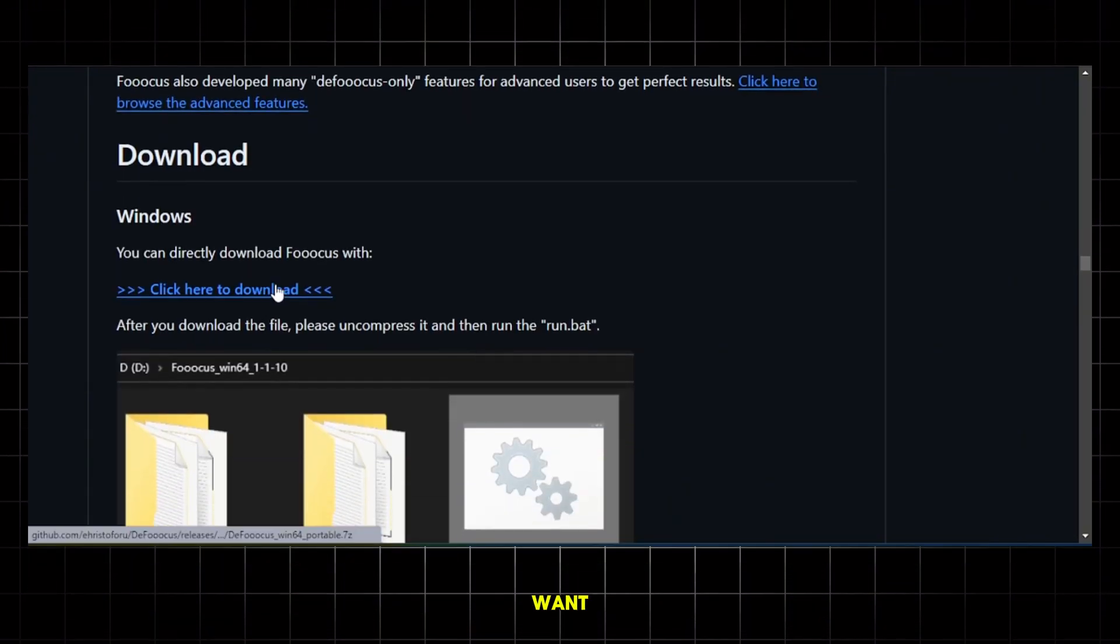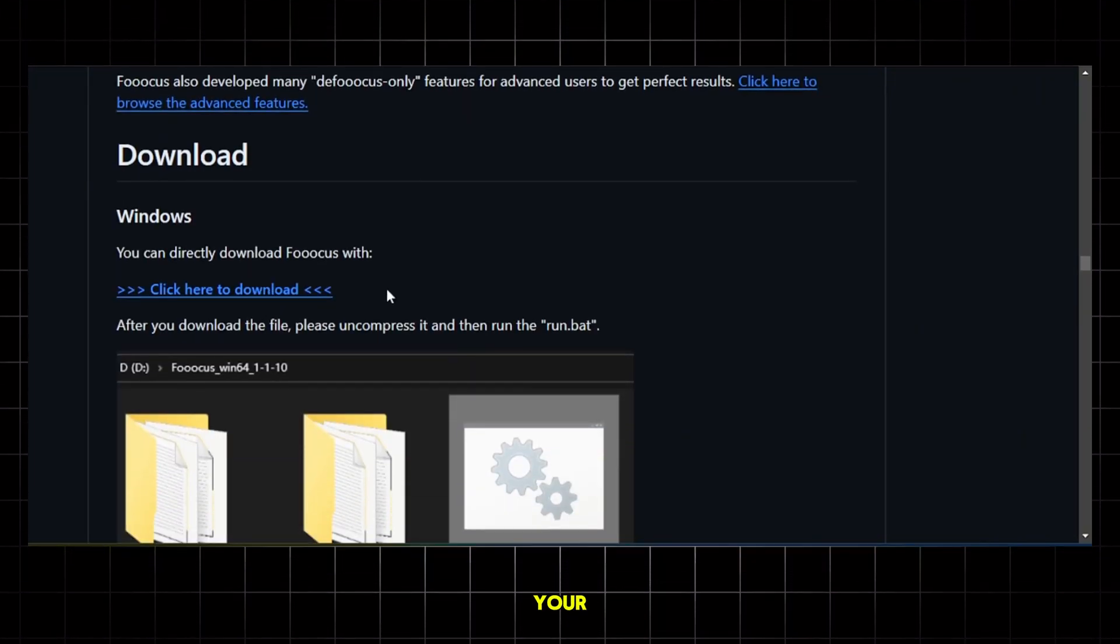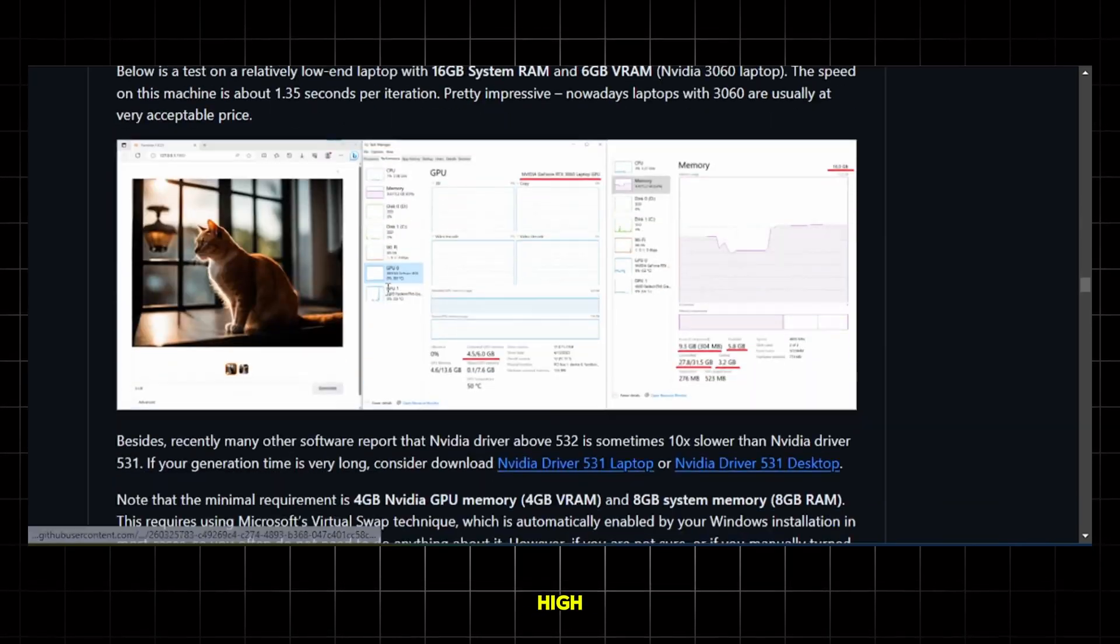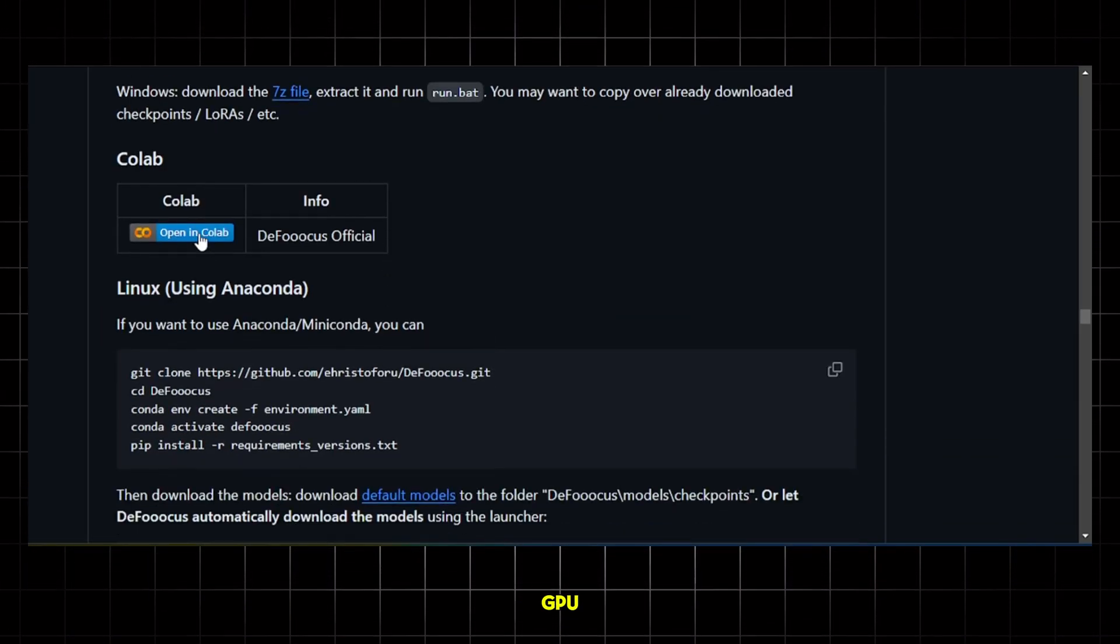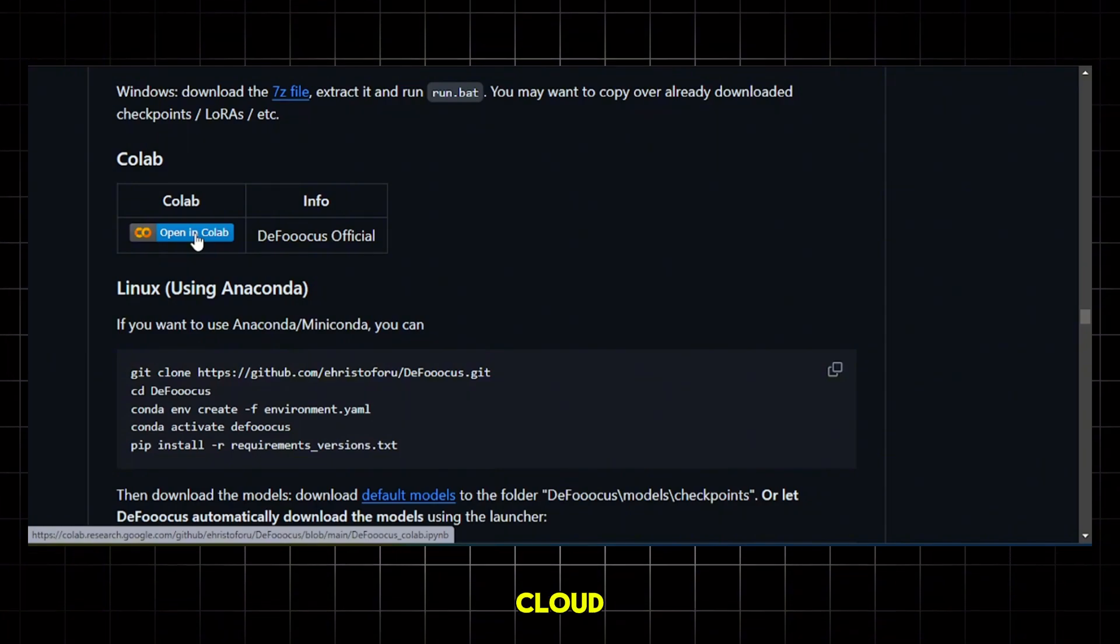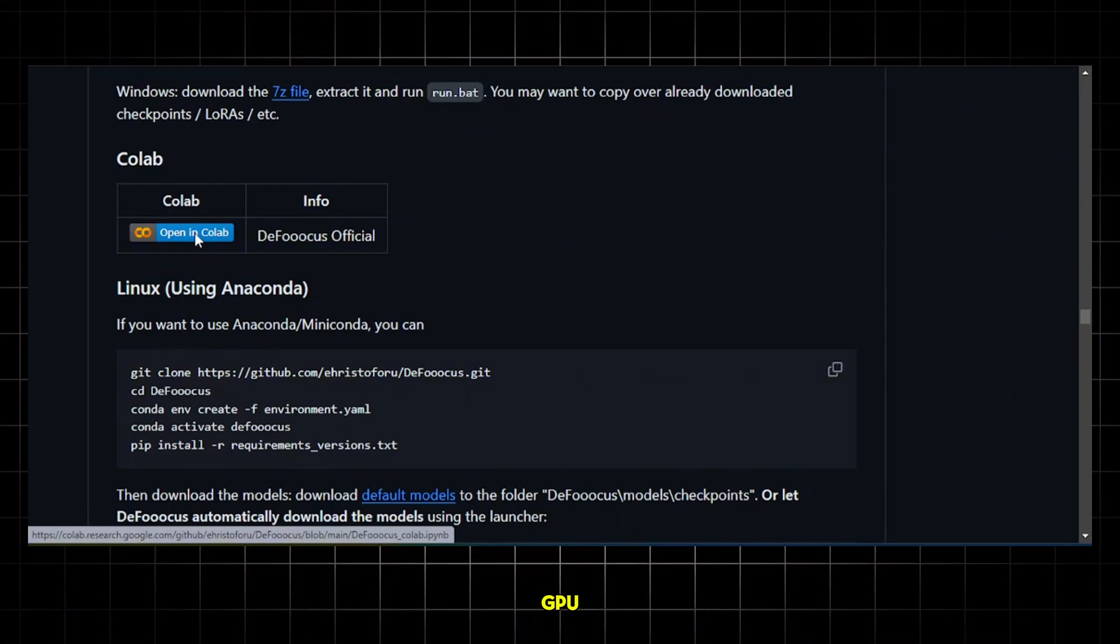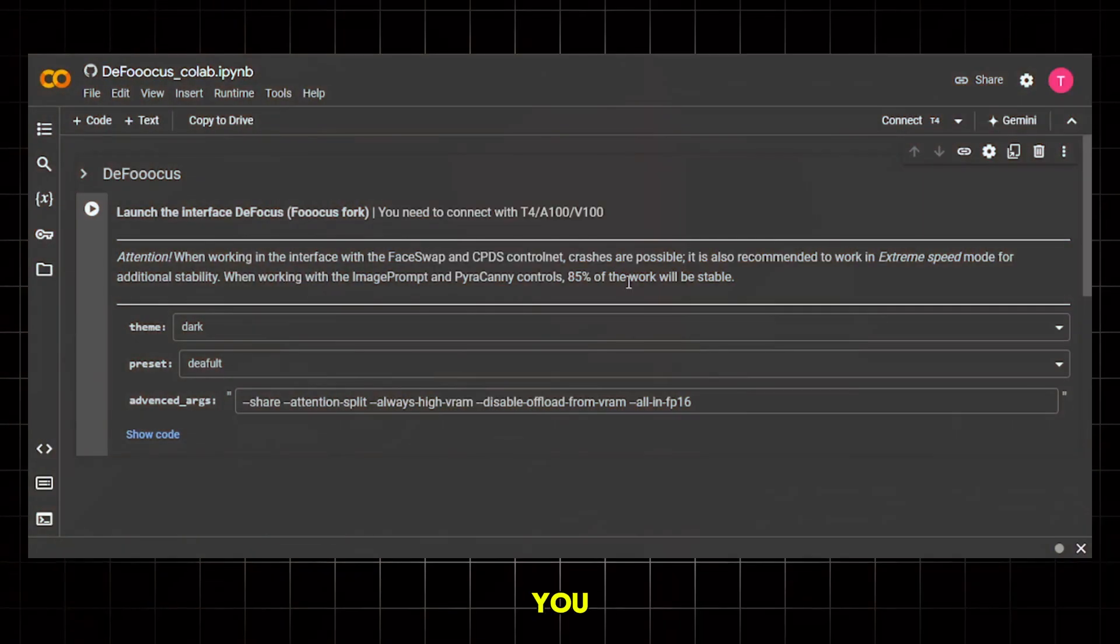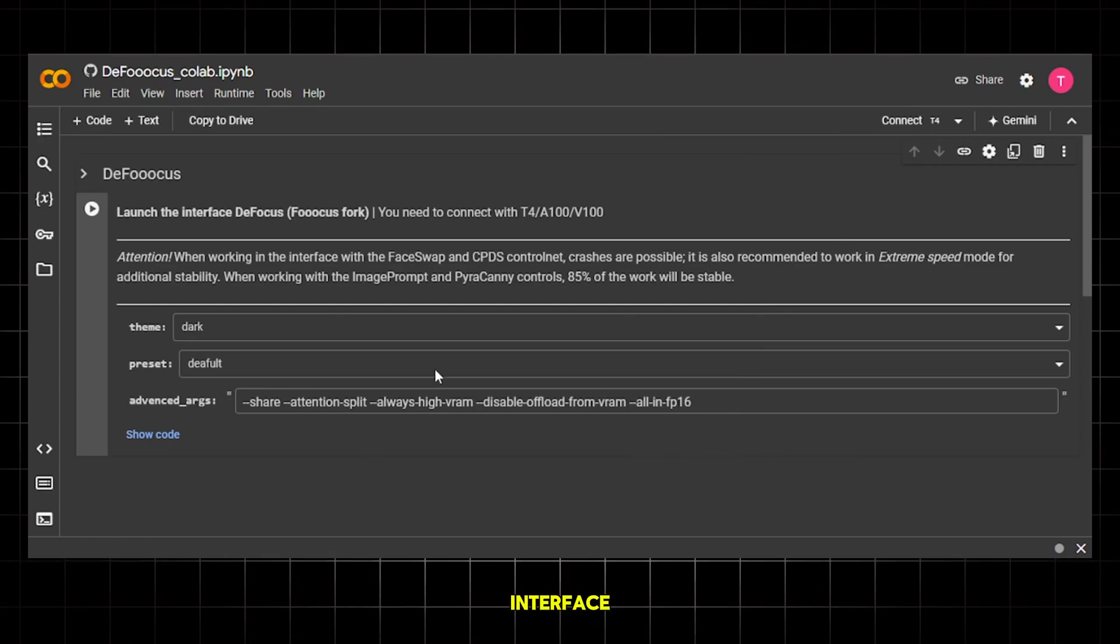Now, if you want, you can download the app and run it on your computer, but that requires a high-end PC with a strong GPU. So we'll use the Google Colab notebook option. This is cloud-based, so you don't need any GPU and can use it on any device. Once you click on the link, you will see an interface like this.